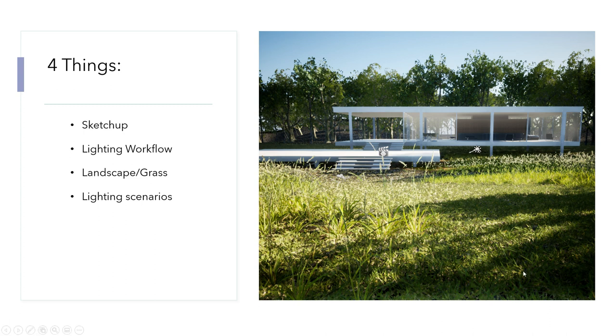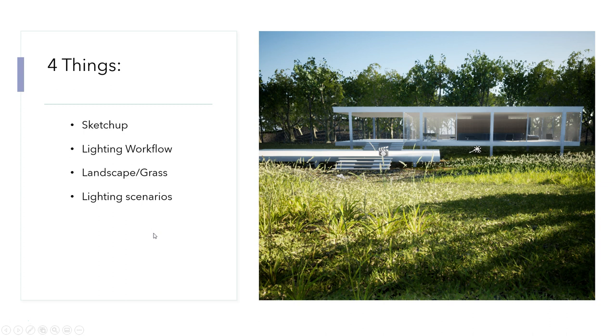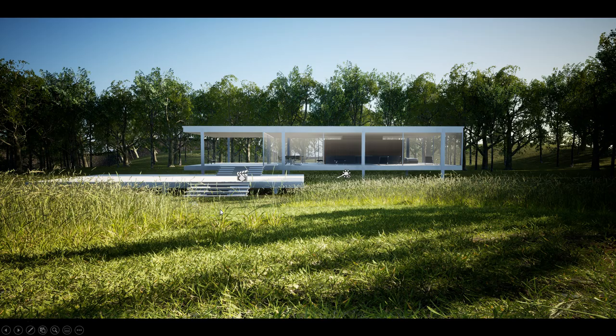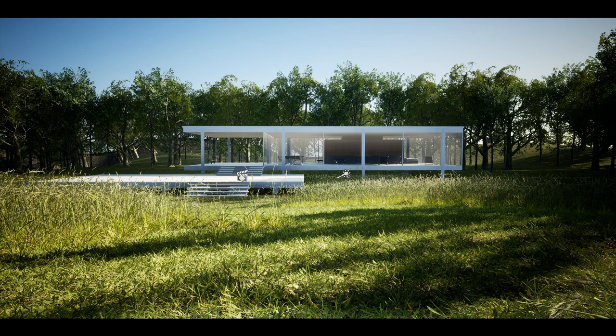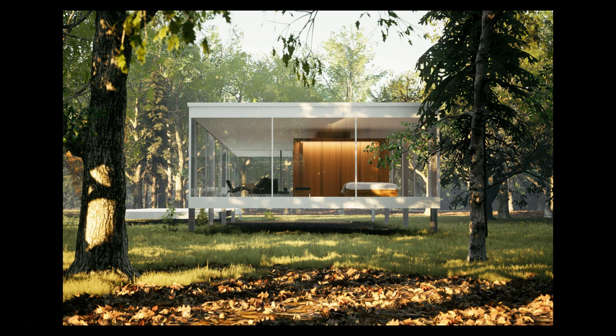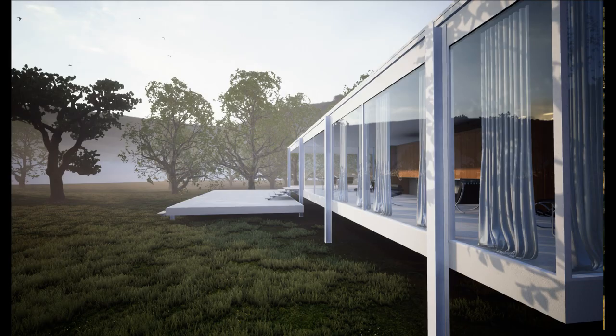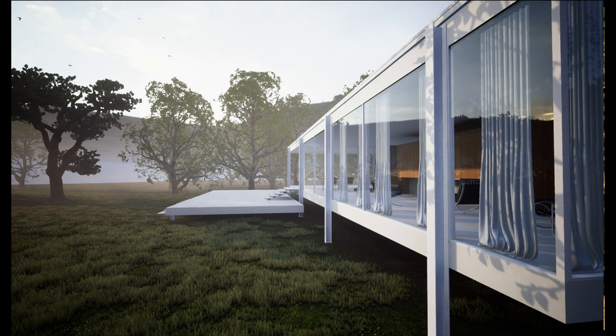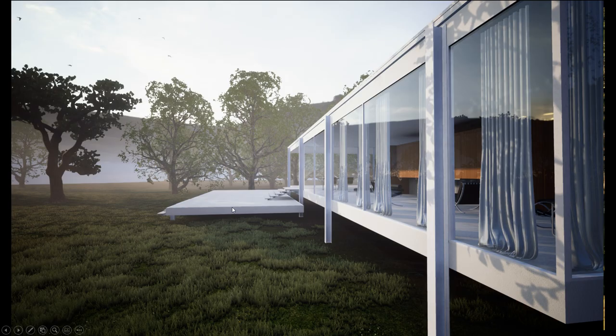And also I'll show you the new grass because the grass I was using before was quite old and here we have the new Quixel grass. I will show you how we can do a few lighting scenarios, and that's very simple, the technique that I used to do that. You can see they're very different in mood and atmosphere.